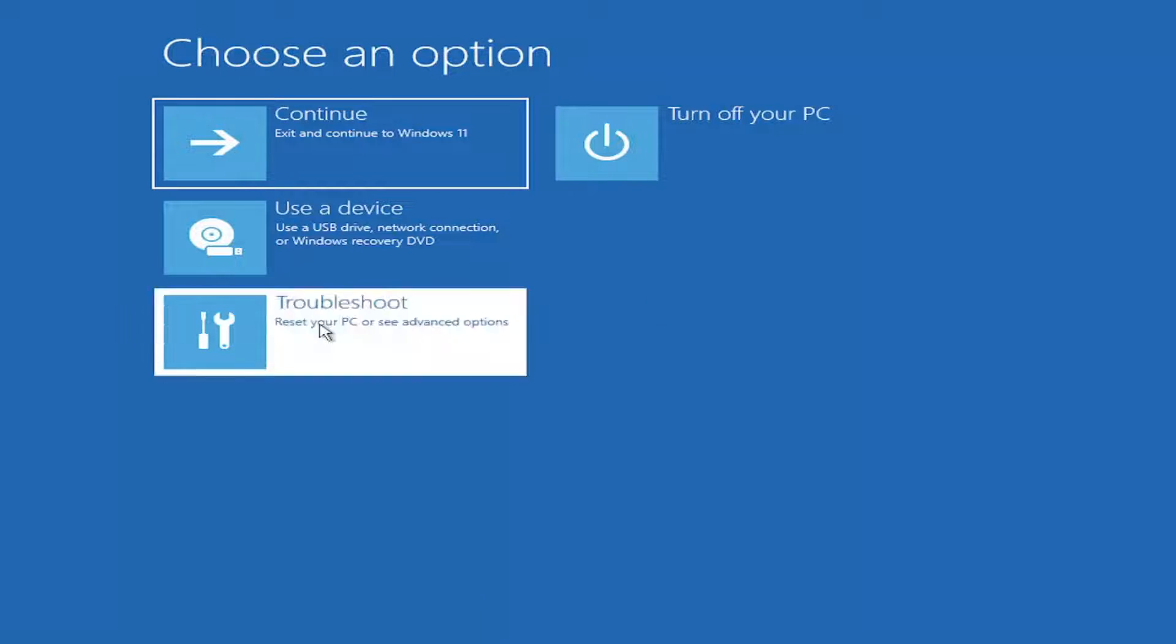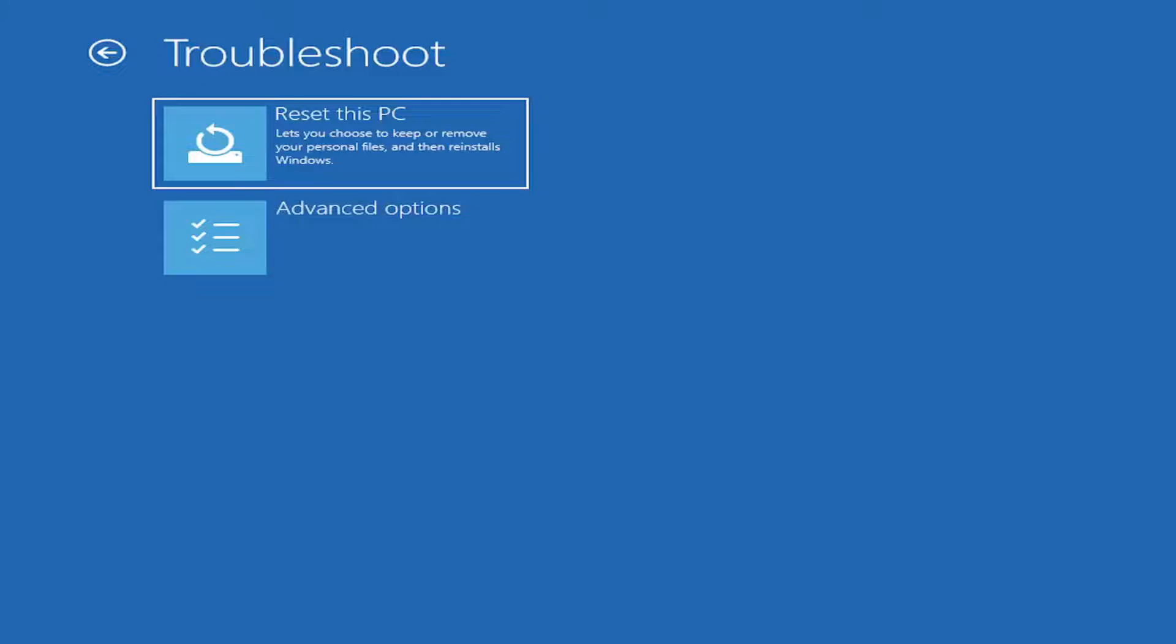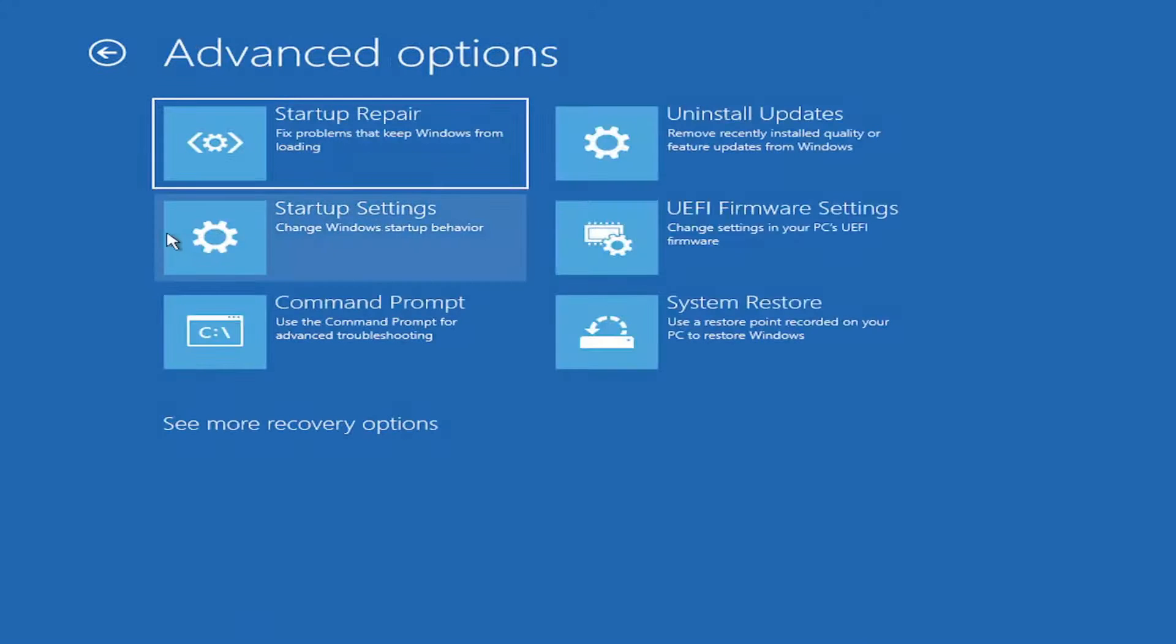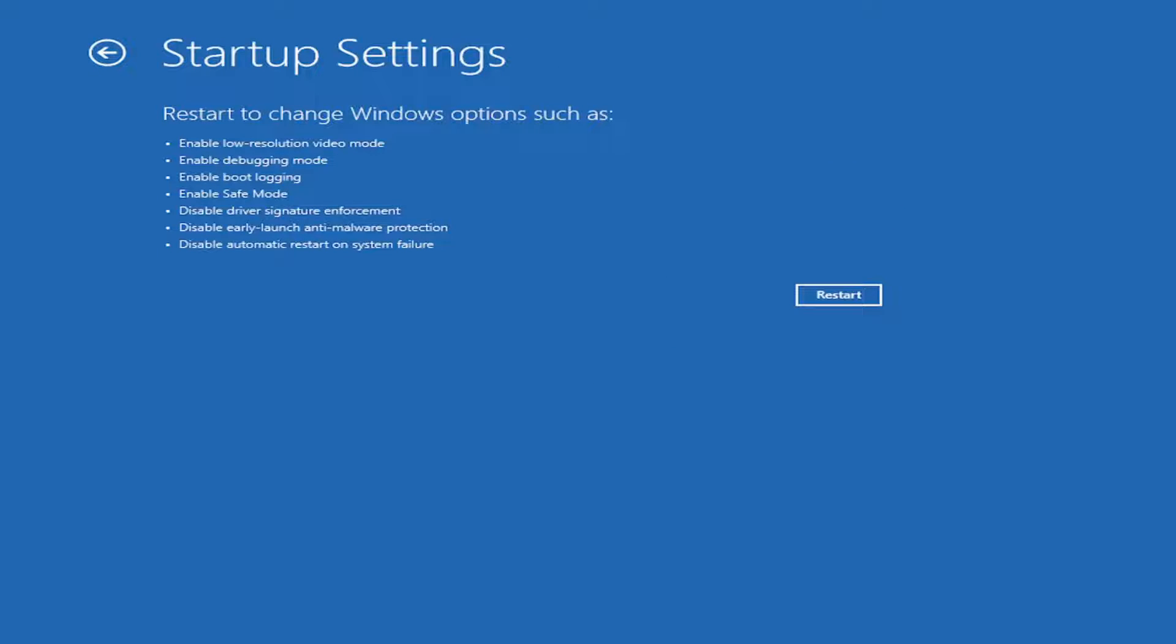Then you want to select the Troubleshoot option and select Advanced Options, and then select Startup Settings.